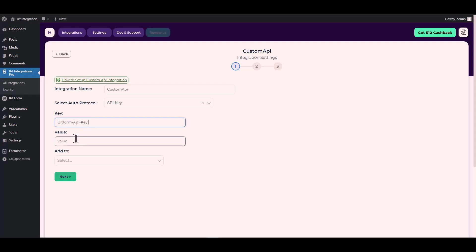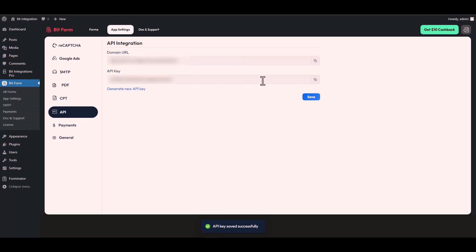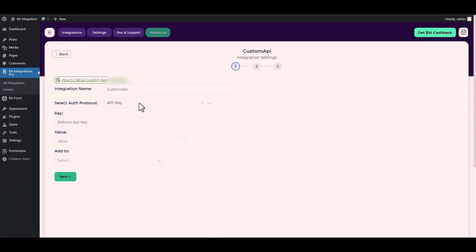For the value, go to the Bit Form app settings. Under the app settings, navigate to API, copy the API key and paste it into the integration site.